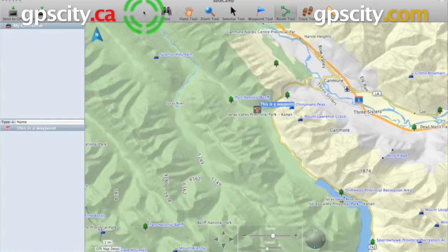Hello, Jesse here. We're going to take a look at Basecamp and how to create a route using the route tool. It's very simple.